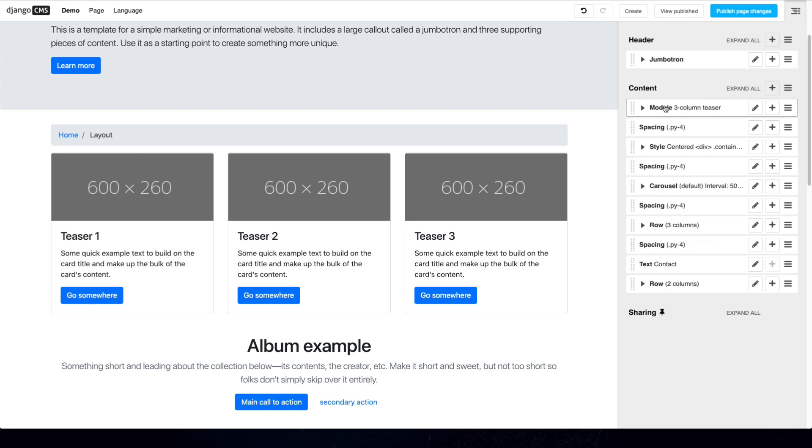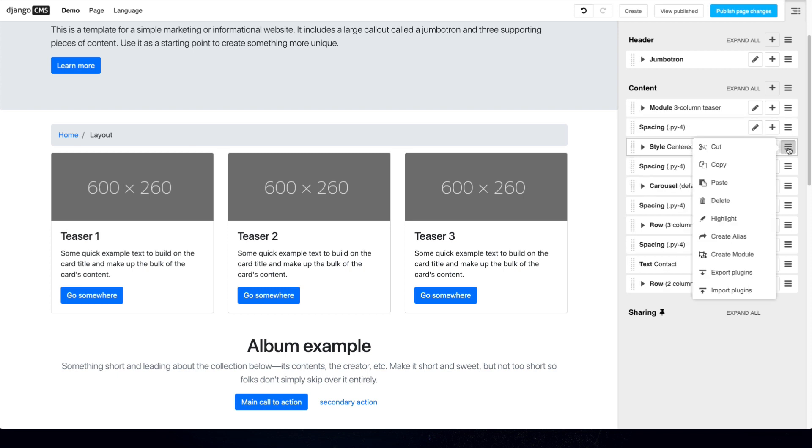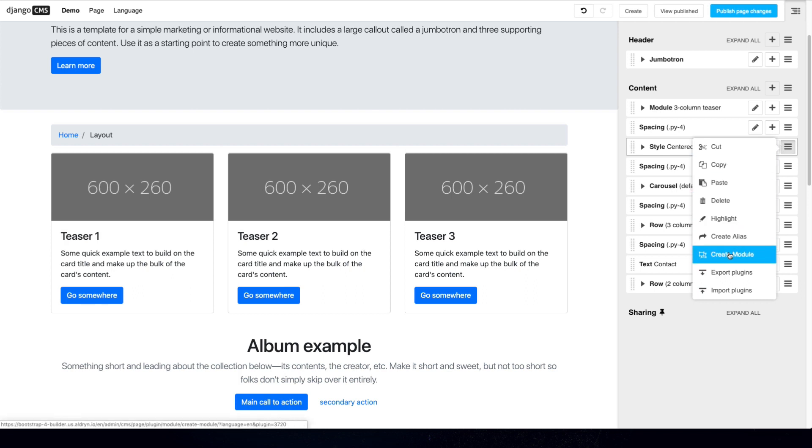These can easily be created by just going to the menu here and then choosing to create a new module. So you can basically create any assortment of plugins that you would like, create a module of them and then have a reusable plugin anywhere on your website.